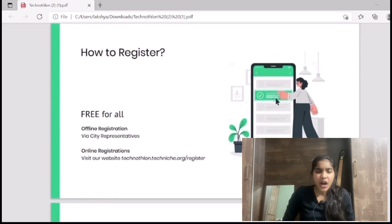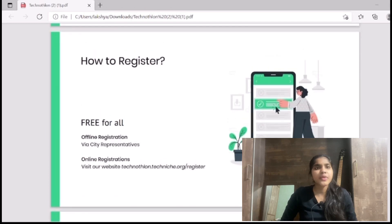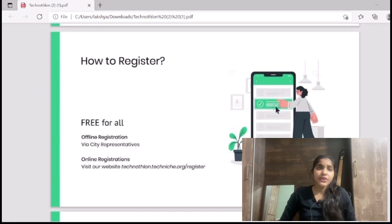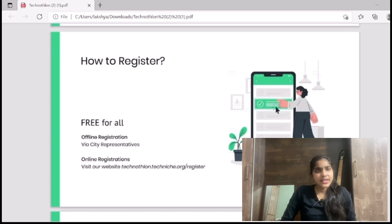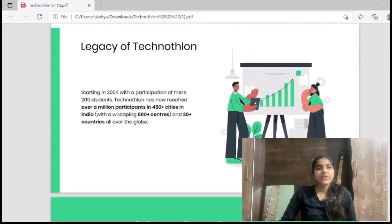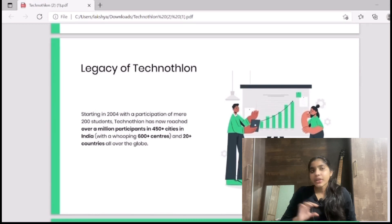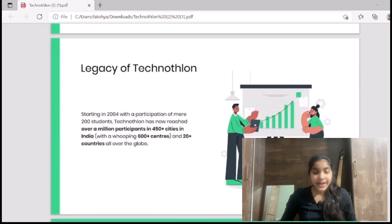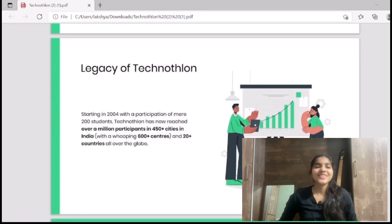Now, how to register: earlier it was around 75 to 200 rupees per person, but because of the pandemic situation, we have made it free for everyone so it's accessible to all. You can register through the website — I'll put a link in the description. I'll also put a Google Drive link where you can submit your responses so I'll know that my subscribers are listening and filling the form I'm suggesting.